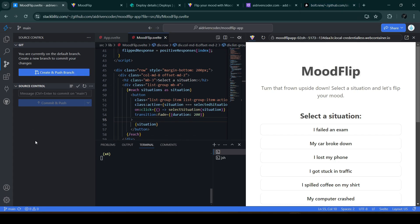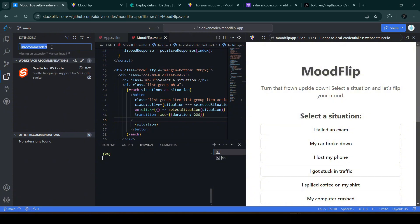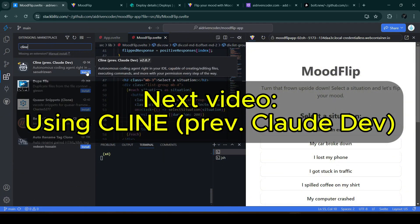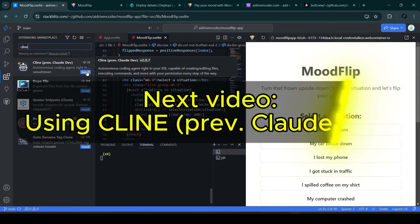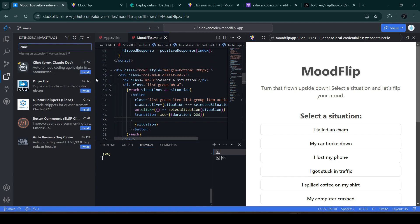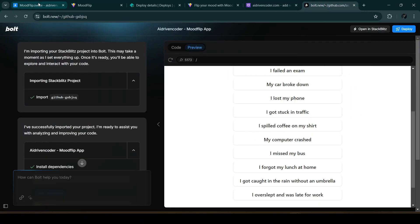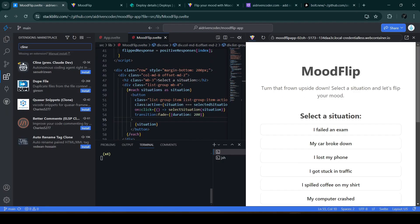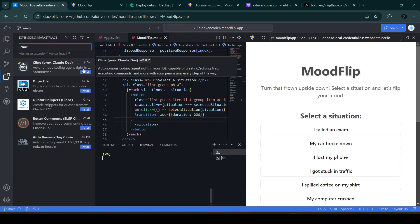By using StackBlitz and a Visual Studio extension called Cline, we'll be able to seamlessly make changes within our IDE without switching back and forth between StackBlitz and bolt.new. Don't forget to subscribe and watch out for that upcoming video with a step-by-step guide on how to set up Cline, previously known as Claude Dev. Thanks for watching and happy coding!